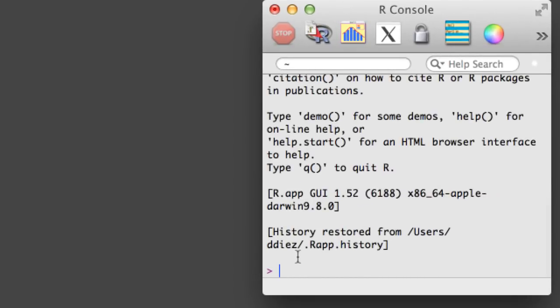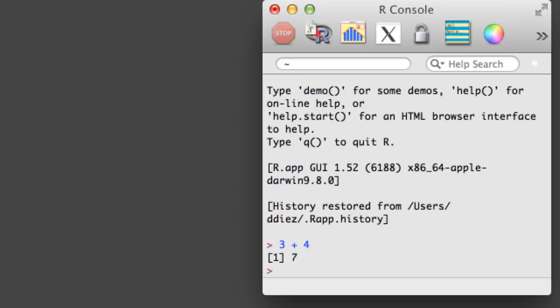If we want, we can type directly into the console. However, this makes it difficult to recreate our work, so it's helpful to open a new R document, also called an R script.